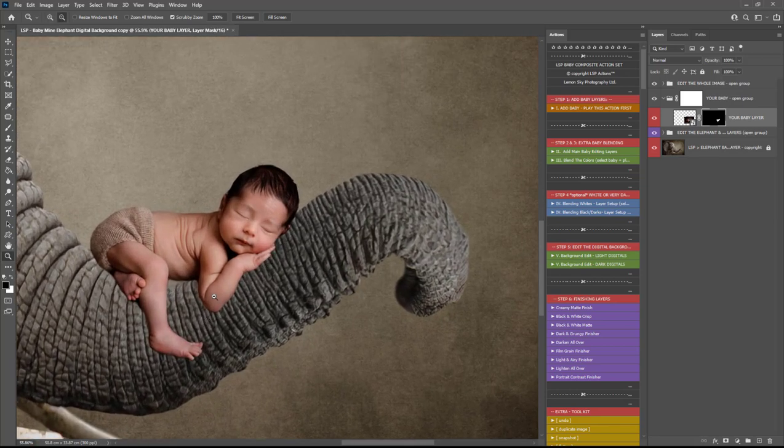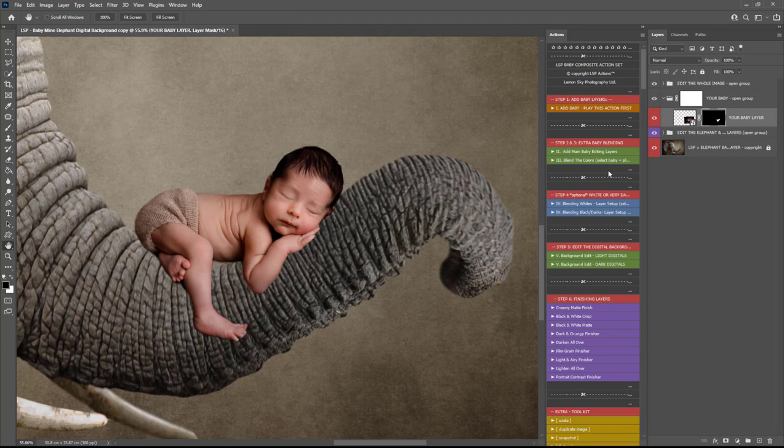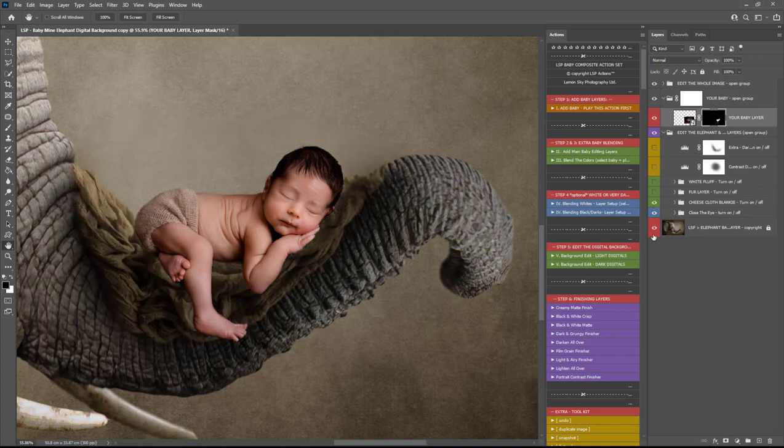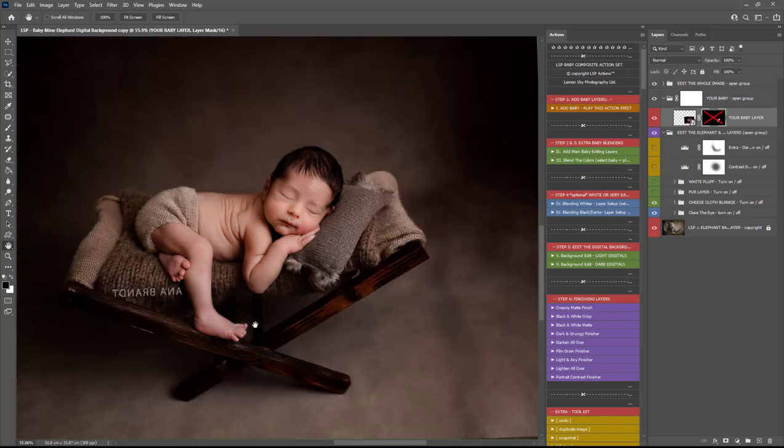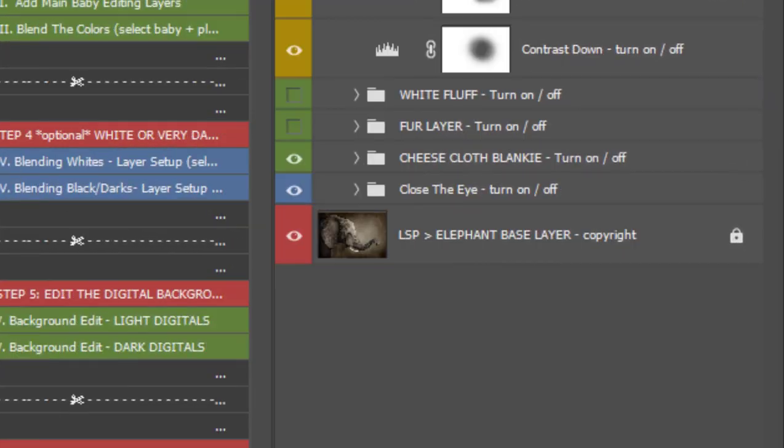Once you're happy with your selection, and remember because this is a smart object you can always go in and refine the selection more, you'll probably notice it looks like Baby is floating on the elephant's trunk here. At this point you can come down, Edit the Elephant, and choose if you want to just keep it on the trunk or if you want to choose a blanket. So for this one I'm going to choose the Cheesecloth Blankie because this is a similar tone to the browns this baby was shot on.